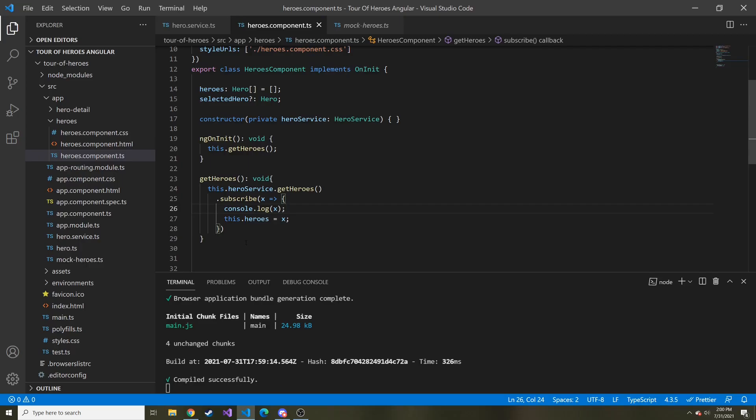So in the end, what did we accomplish? We accomplished getting this ready to make API requests in the future to get our data. And this is a big step. Once you get this down, it should be pretty downhill once.